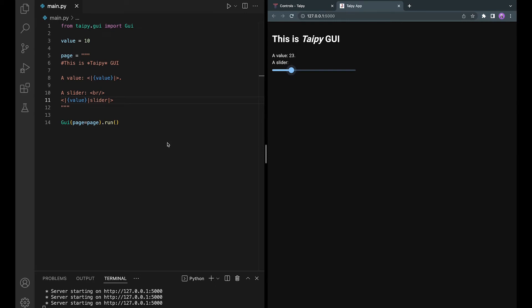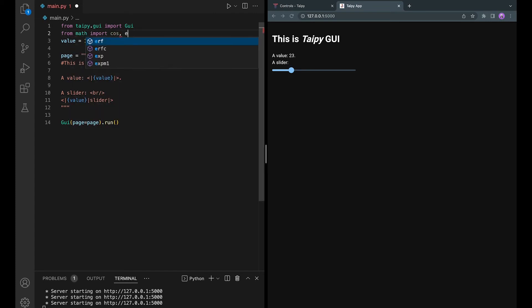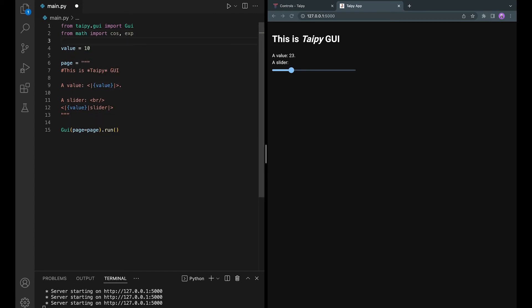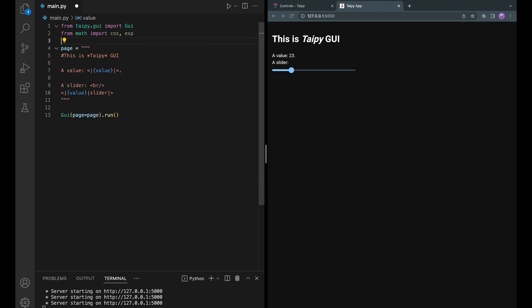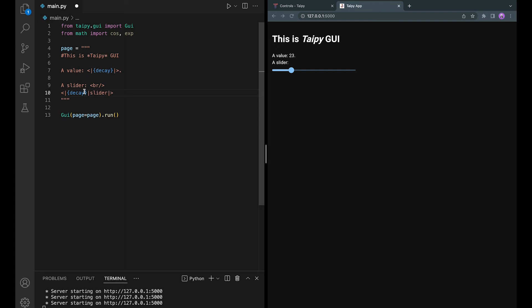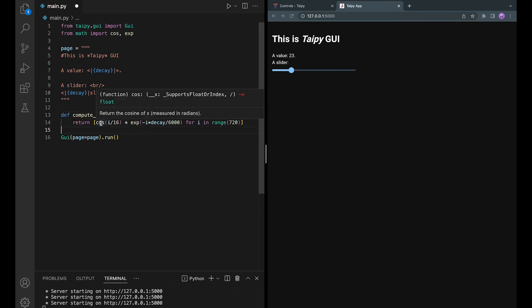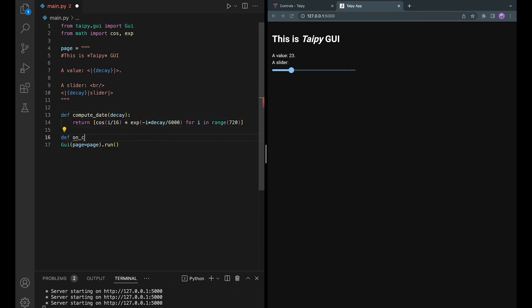Let's now use charts, a visual element that is probably going to be used the most by Taipy users. In this part, I want to create an interactive cosine graph from a decay variable and have that variable linked to a slider so that we can see the slider directly changes the graph as the decay variable changes. So I am defining a compute data function to produce a set of results to be plotted.